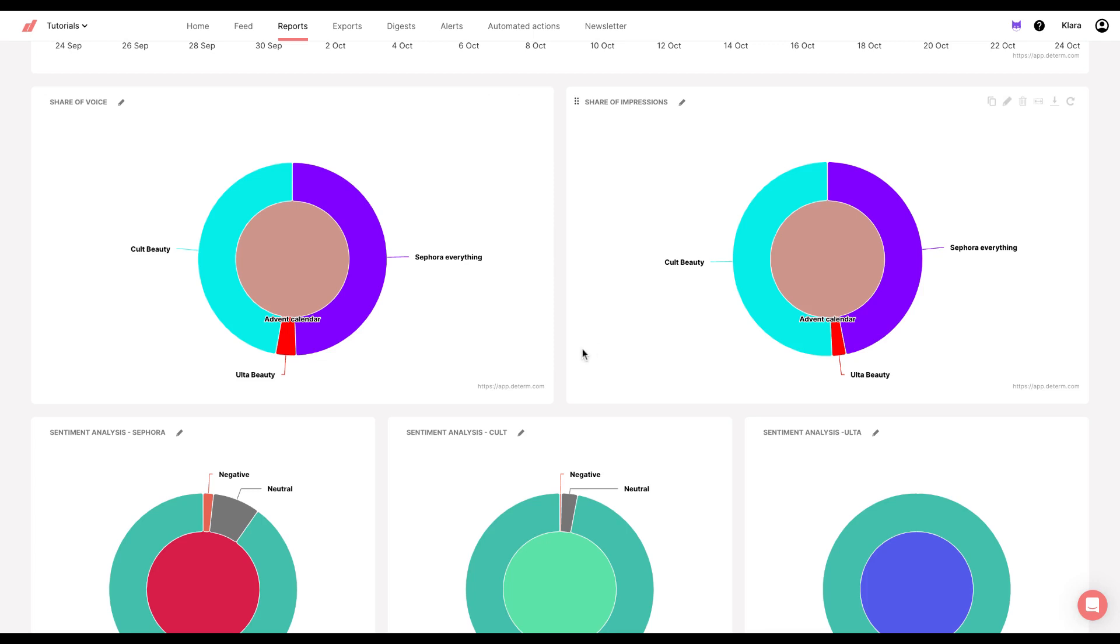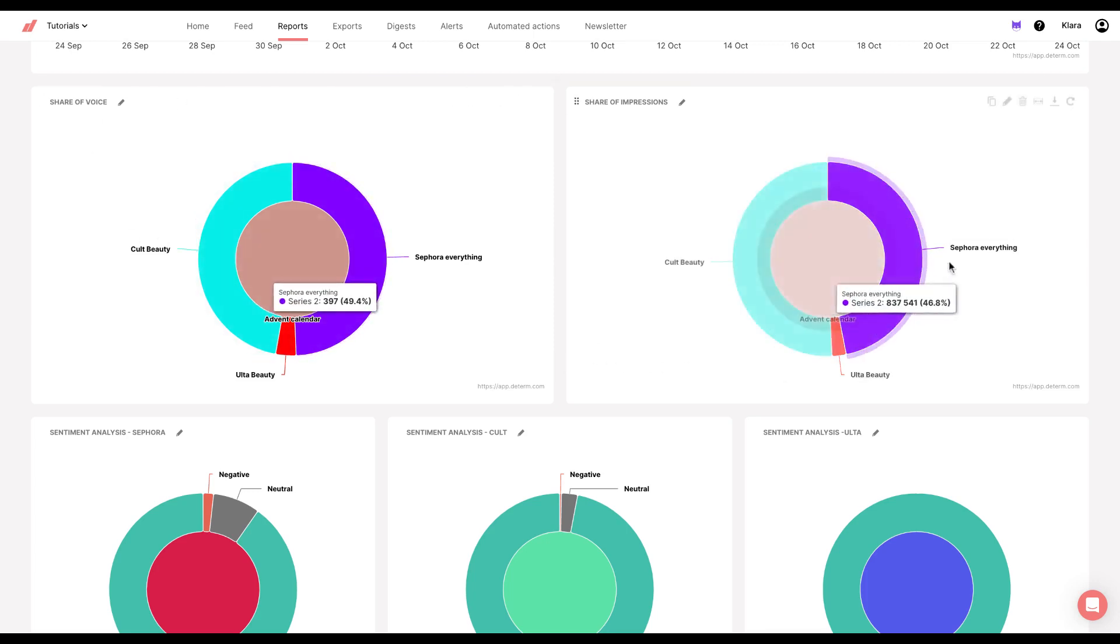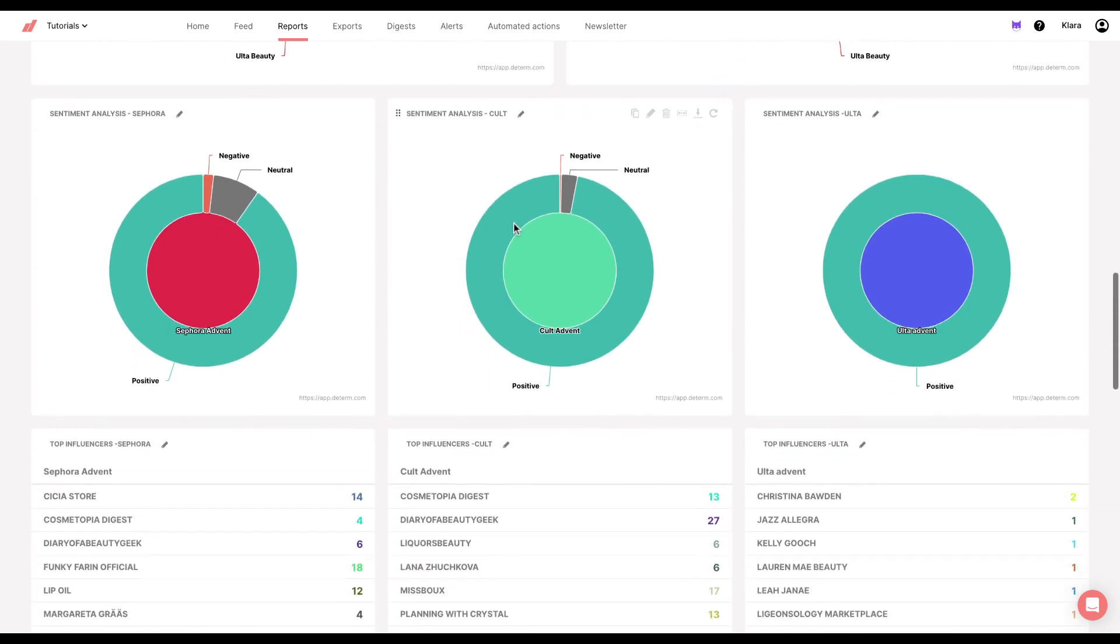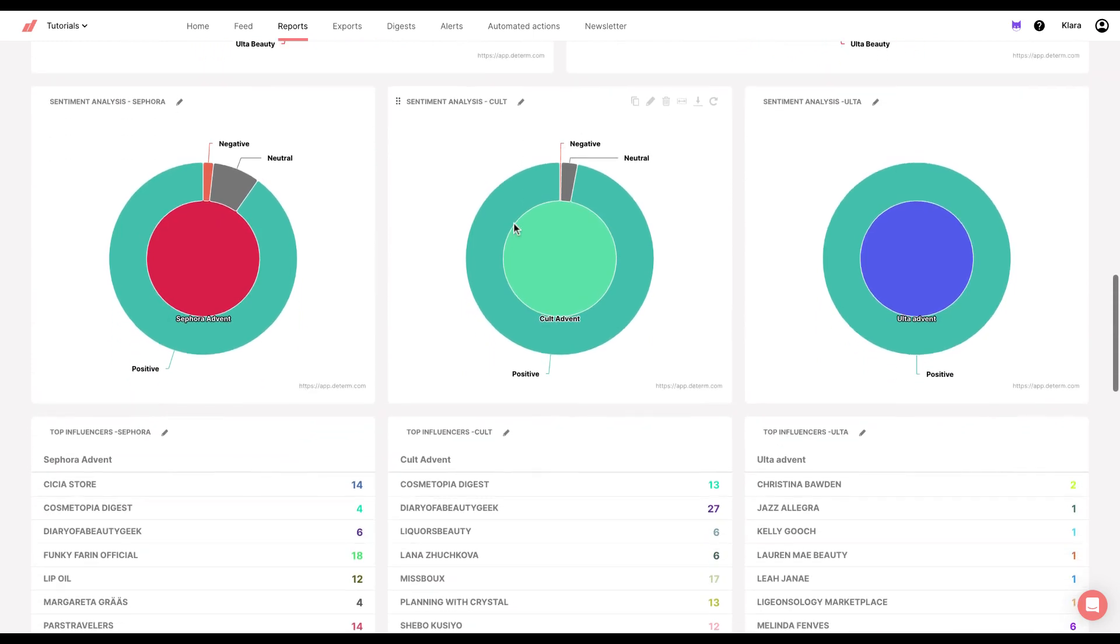As you can see, those two charts are a great overview of how each brand is performing regarding advent calendar.